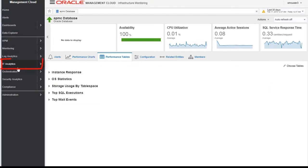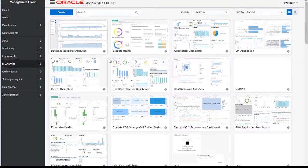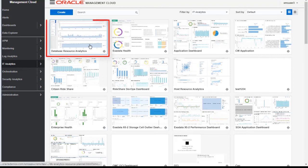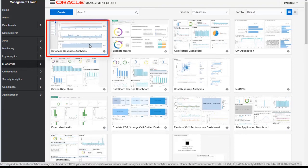Let's go back and click on IT analytics. We have a number of inbuilt dashboards in IT analytics. Let's go to the database resource analytics page.